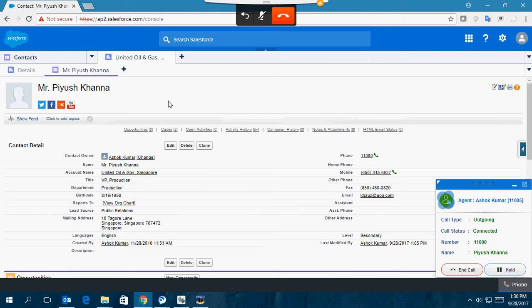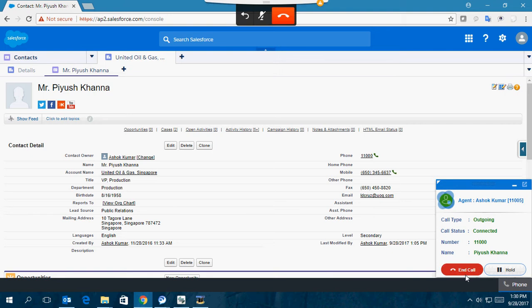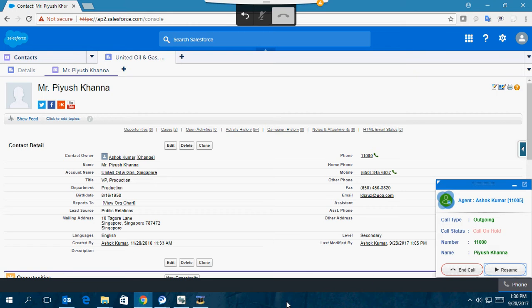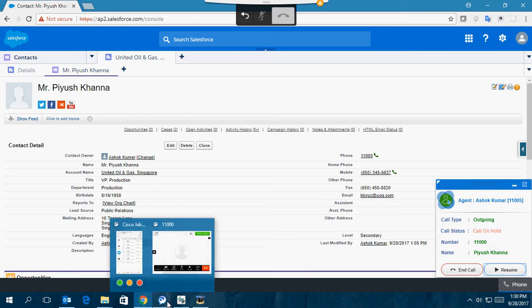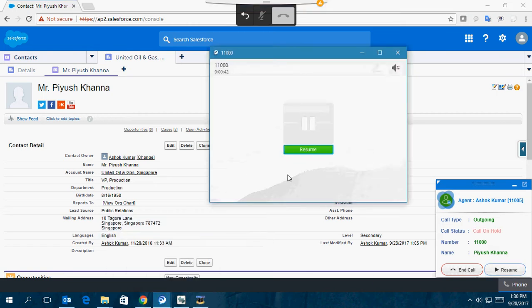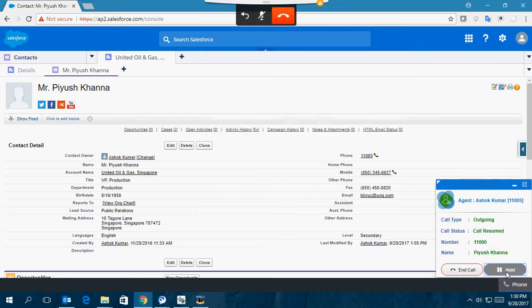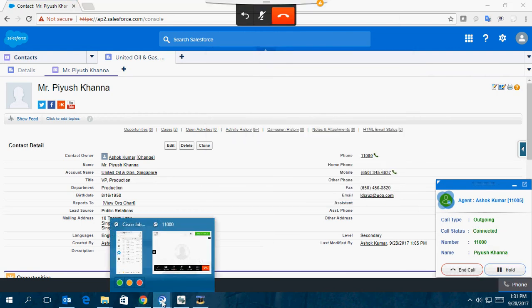I have my call control functions—I can disconnect the call from here or put a call on hold and resume. You can see I put the call on hold, and the same action happens in the Jabber Windows client. I resume the call and you can see it resumes similarly on Jabber Windows client.